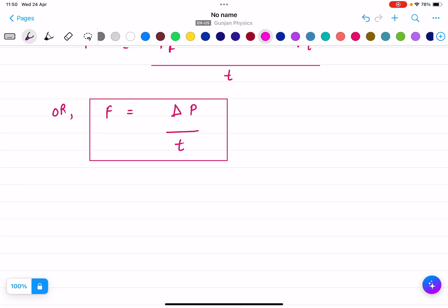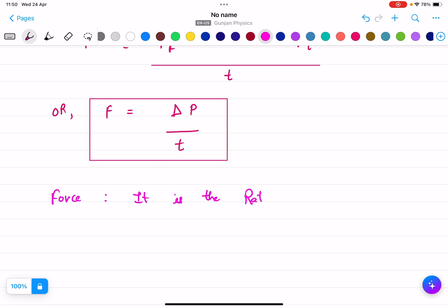So I can write the definition of force in terms of momentum: force is the rate of change of linear momentum over time.